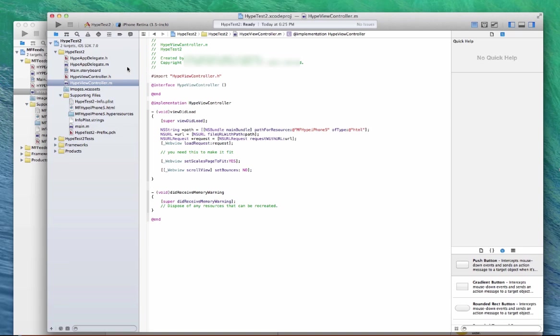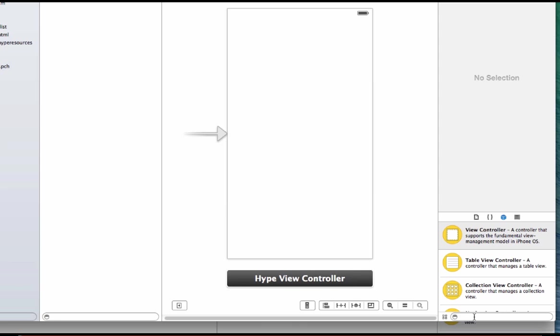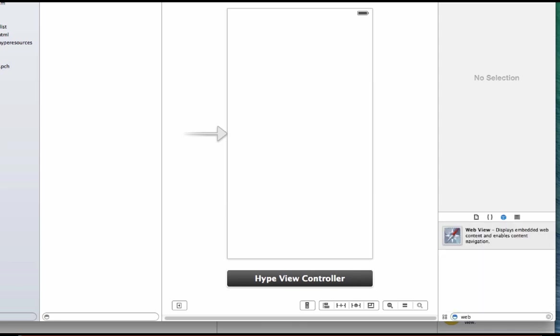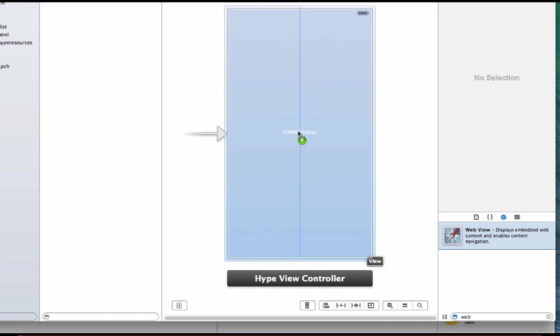Now let's go up to the storyboard and we need a web view. So I'm going to go over here under our assets and drag a web view right there.